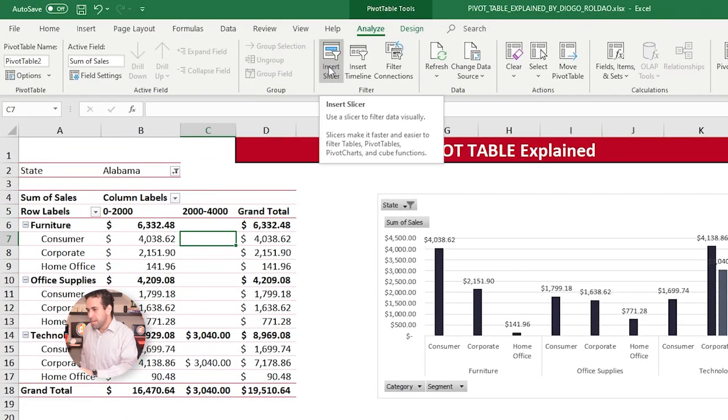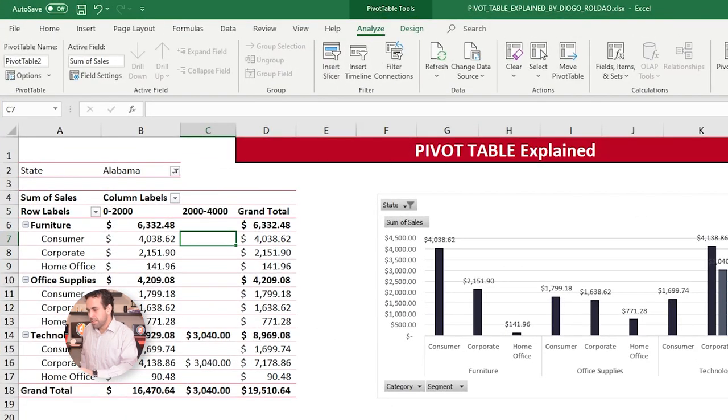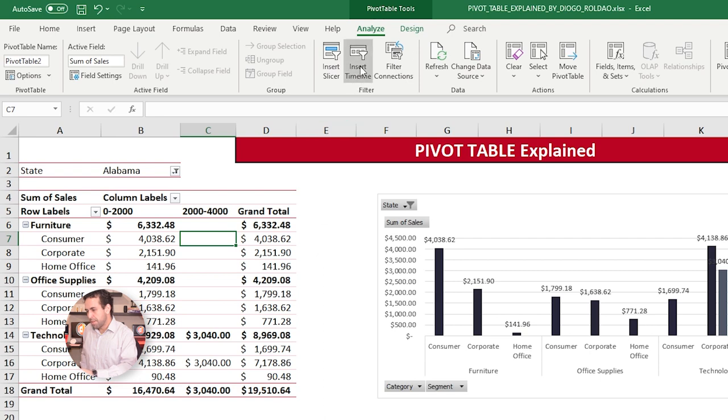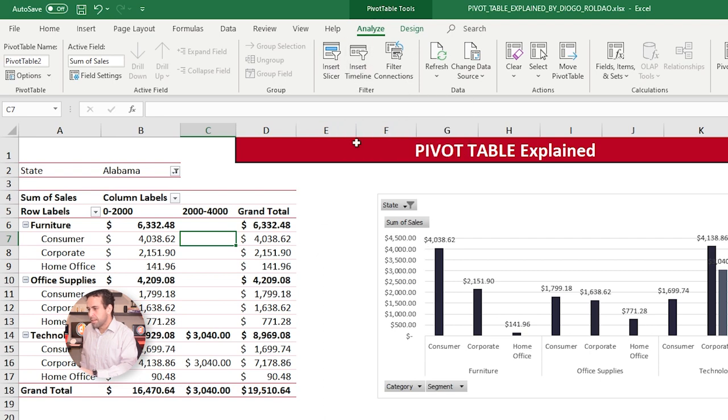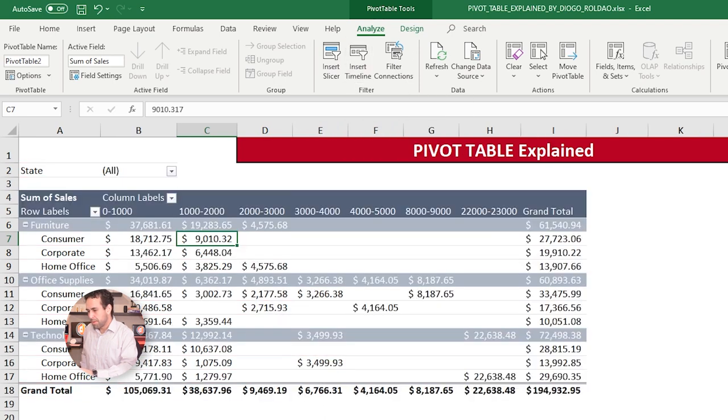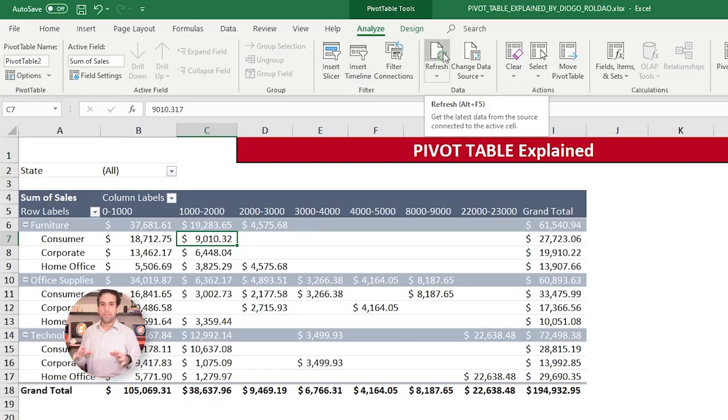Then, here are the slicers that I already spoke about. Here is the timeline that we already spoke about. Refresh, guys. Pay very attention. Once you create a Pivot Table from a ref data, a Pivot Table creates one picture, one snapshot of that ref data. Means, if the ref data changes by any reason, because you update it, because the source got updated automatically from external integration, the Pivot Tables won't get refreshed automatically.